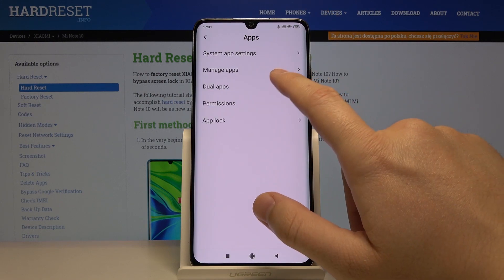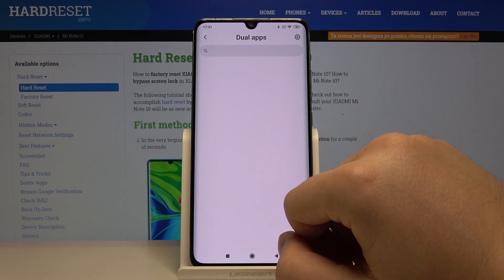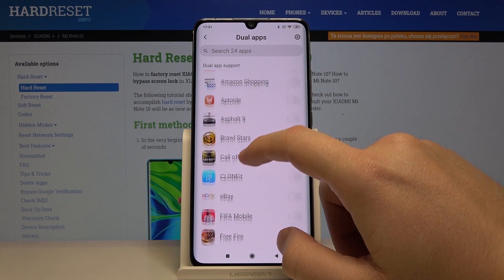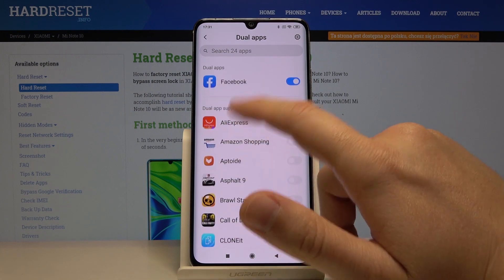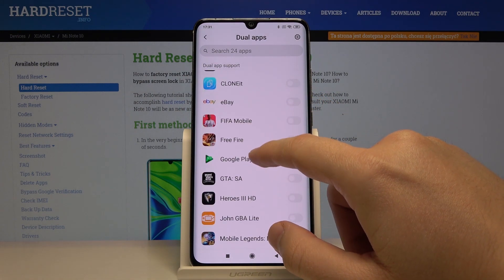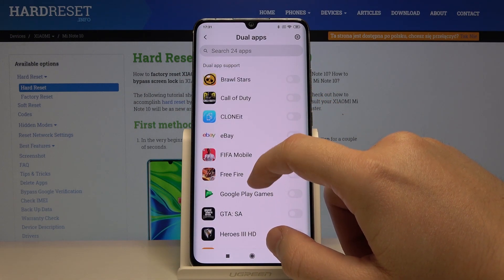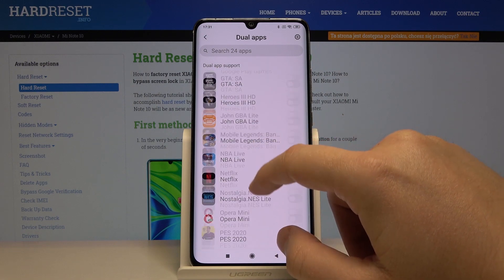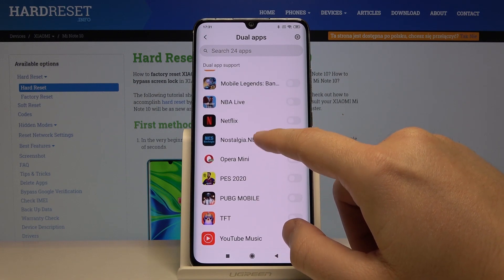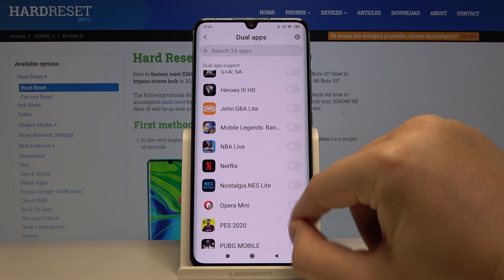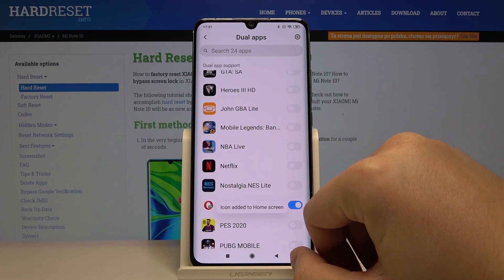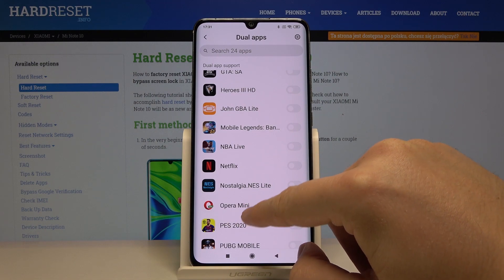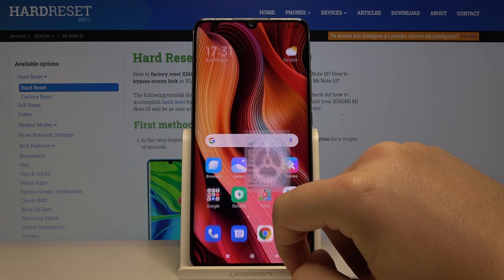Click on Apps, then Dual Apps, and here we have a list of applications available that support the dual app feature. We can enable it for Opera Mini — and as you can see, the icon was added to the home screen.